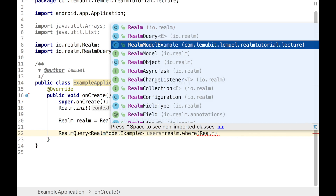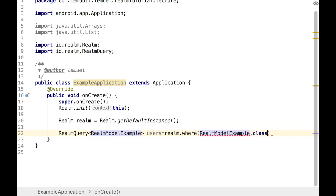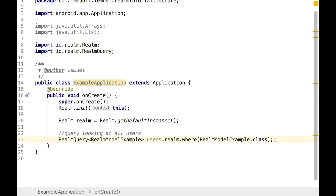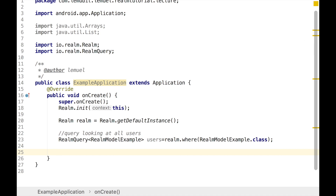This is a query to get all the users in the database, but the query is not executed until you call findAll or findFirst — I'll explain that shortly. This is the basic structure of a RealmQuery, but there is no filter yet. What we will do now is add some filters so we can get specific data.